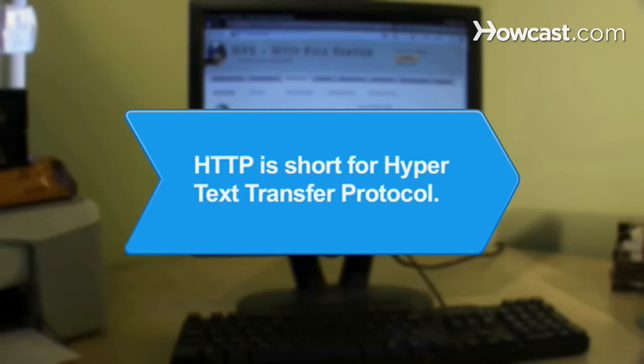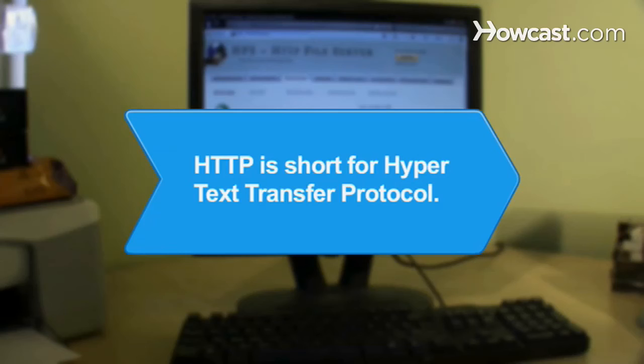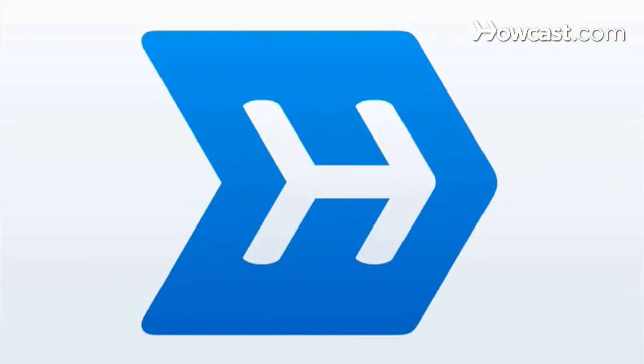Did you know? HTTP is short for Hypertext Transfer Protocol, the underlying protocol used by the World Wide Web.